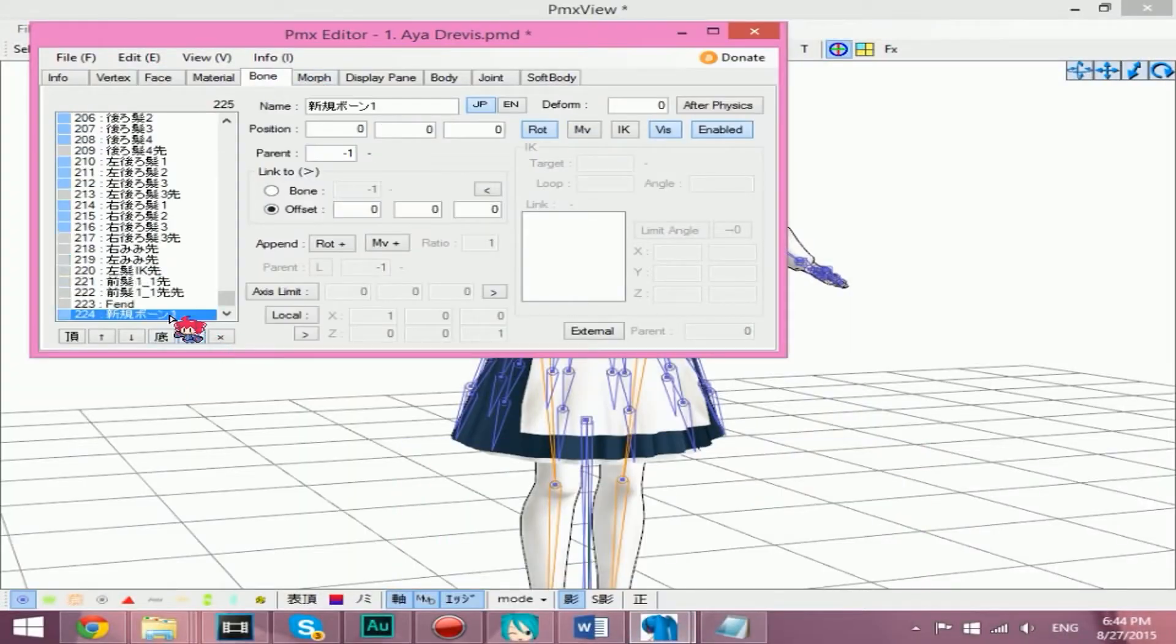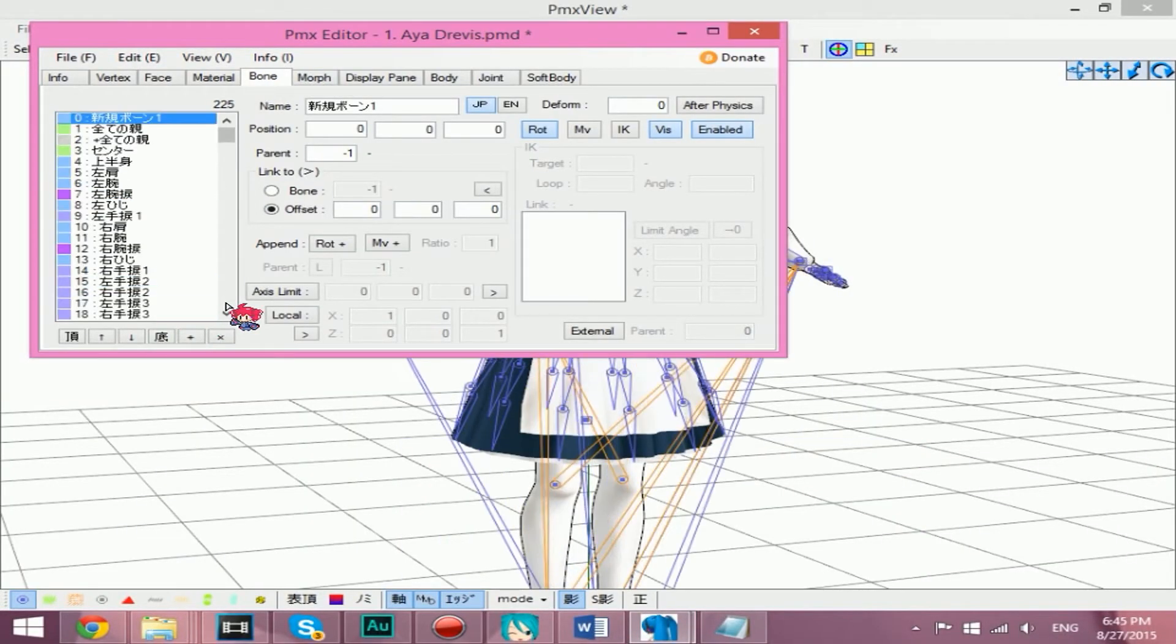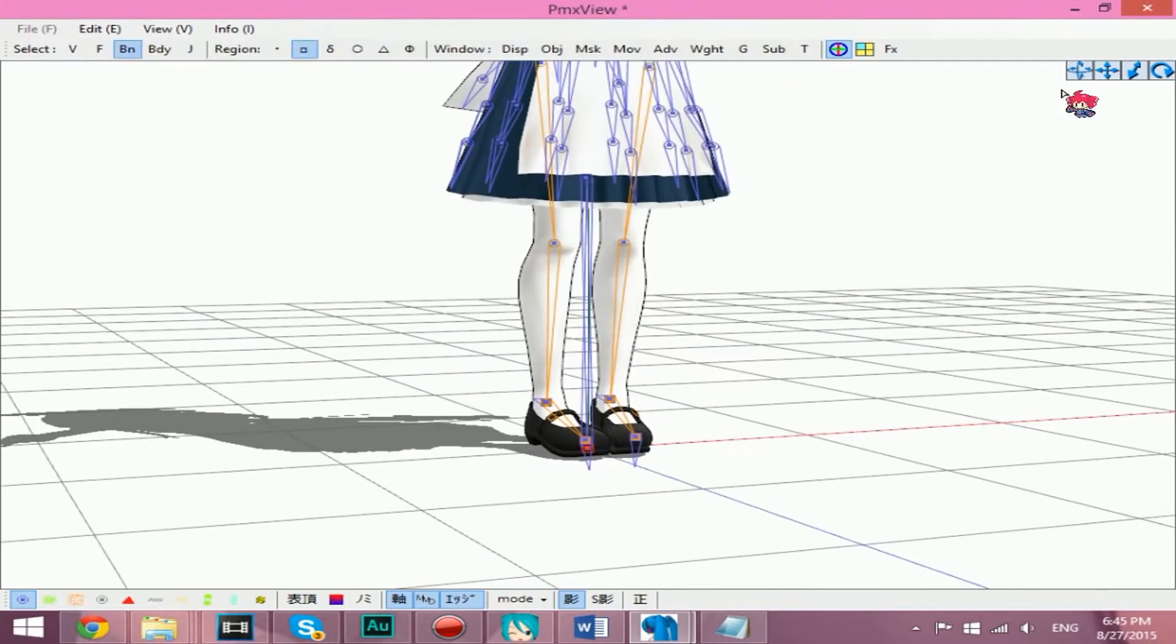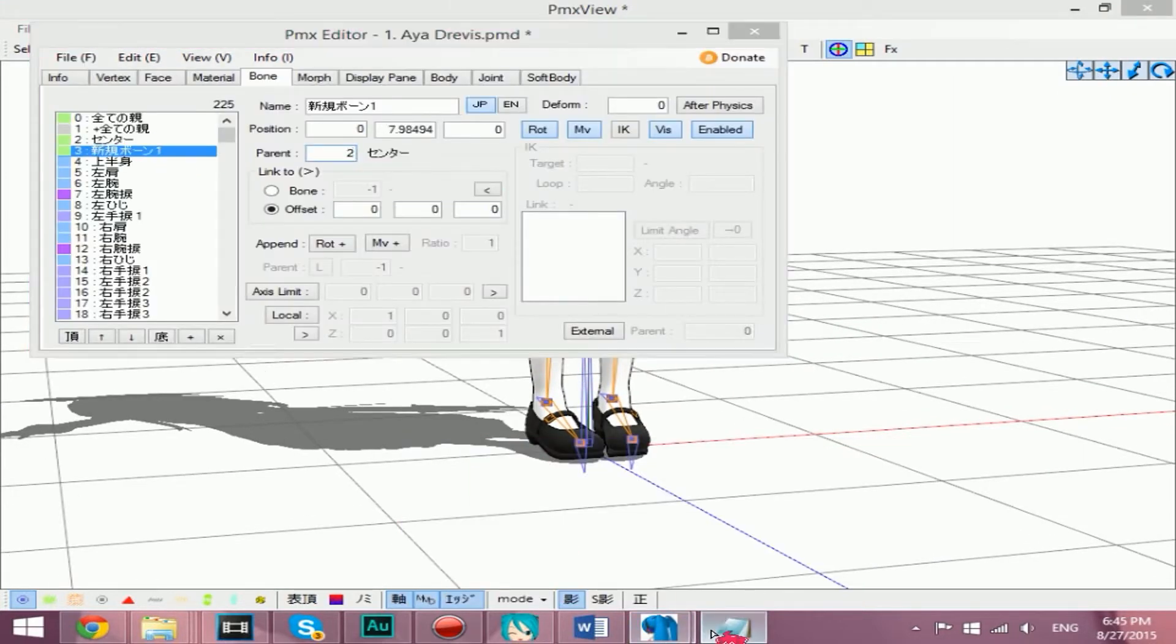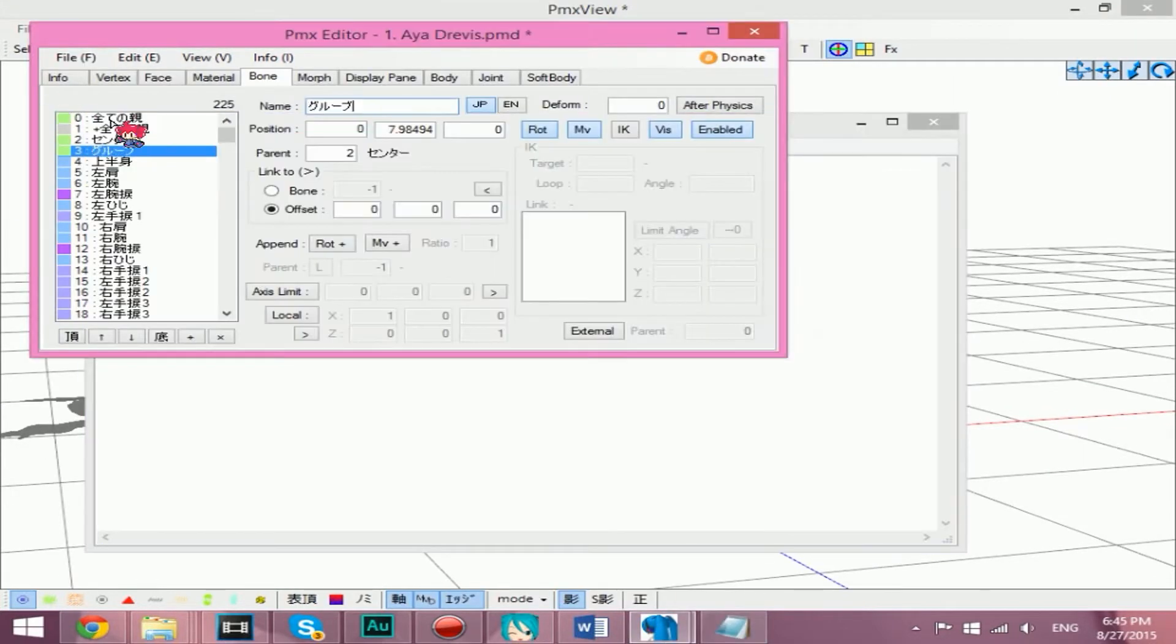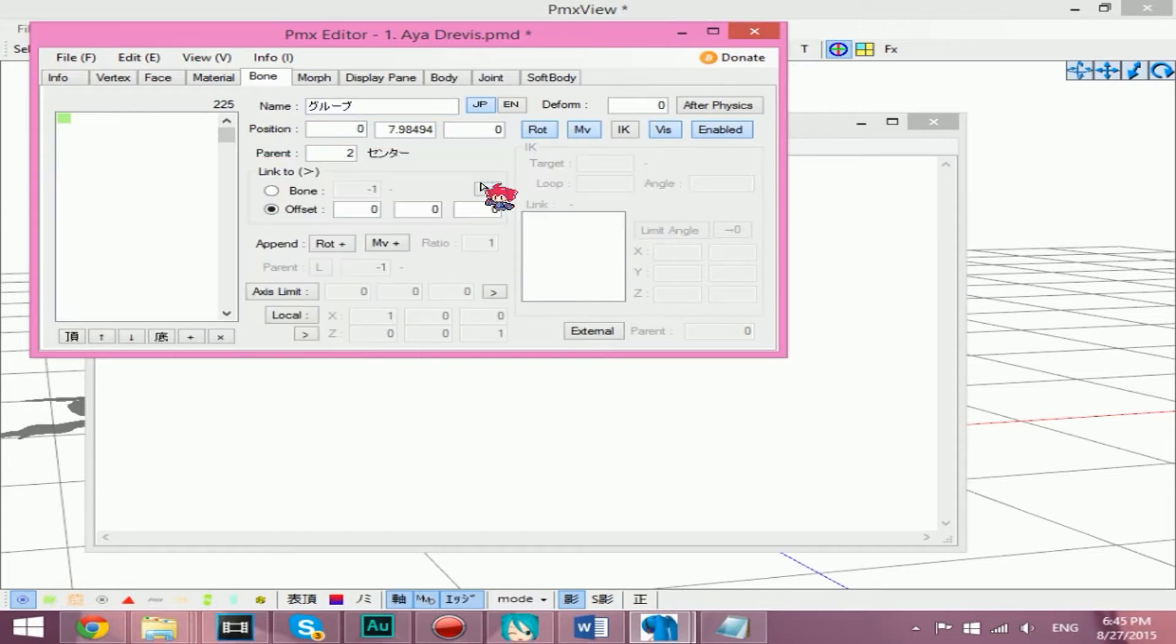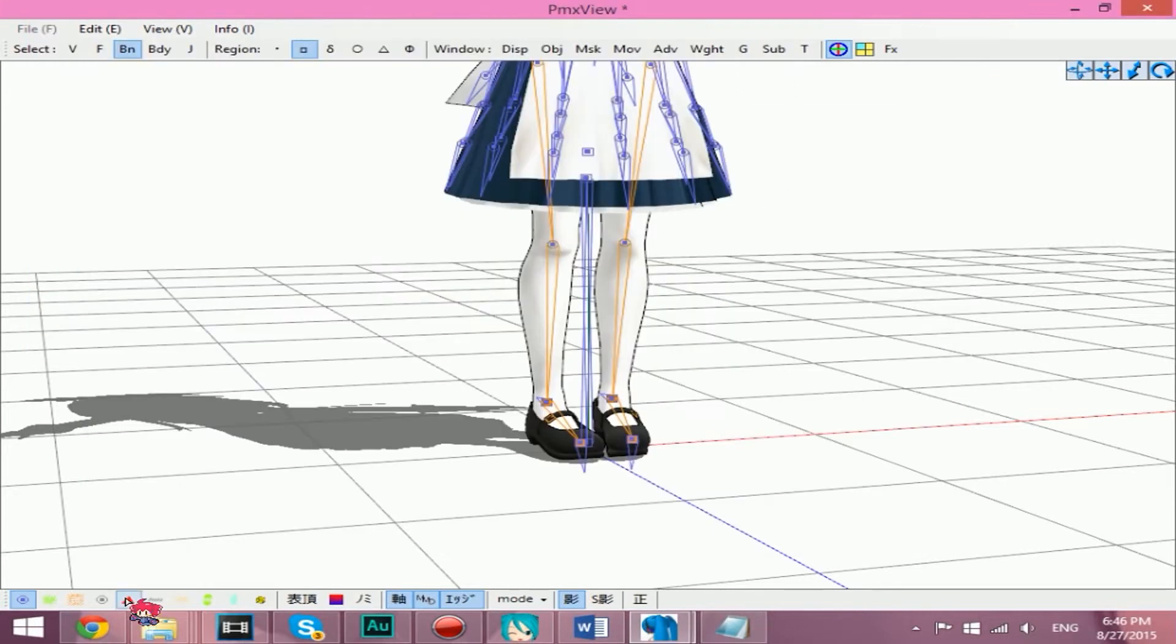Make a new bone and make sure that you click on the MV button there and move it above the center bone. Make sure its parent is the center bone. Give the groove bone its Japanese name, which I'll provide in the description for you all.